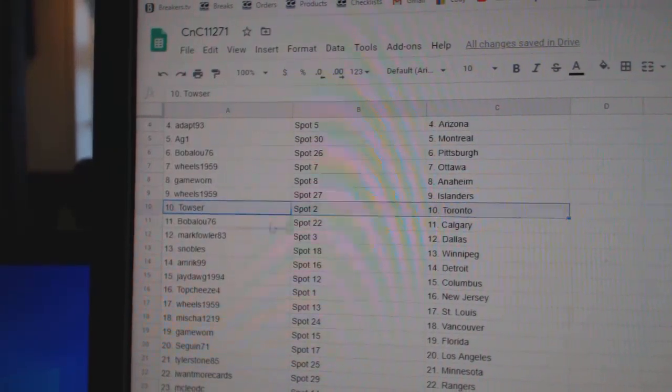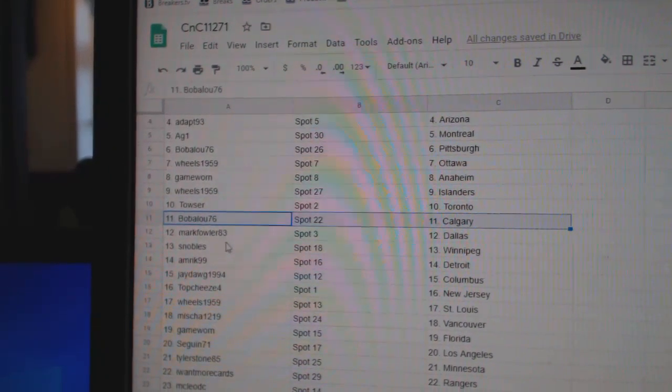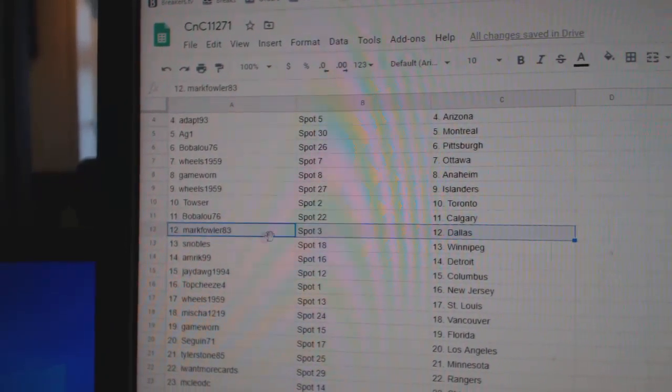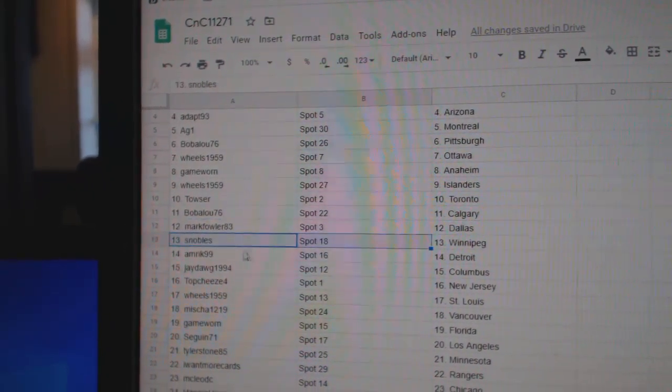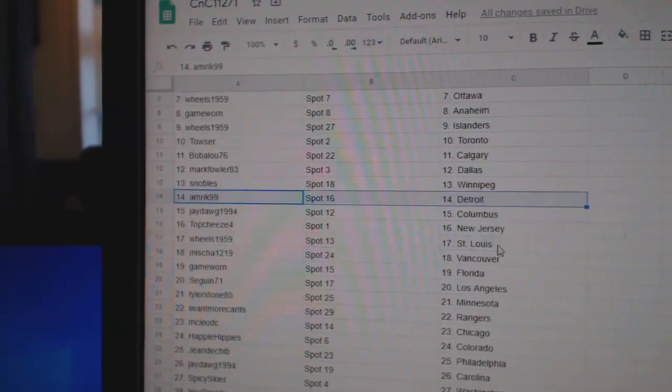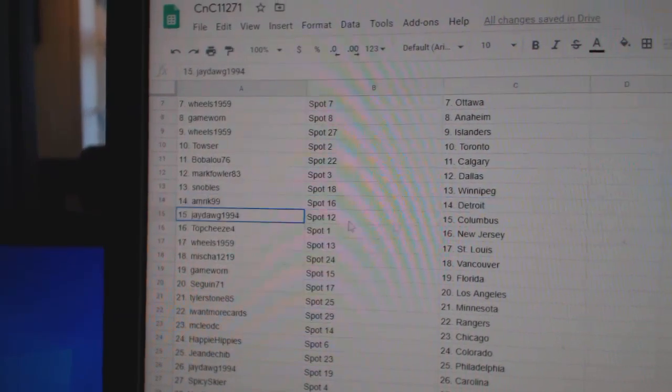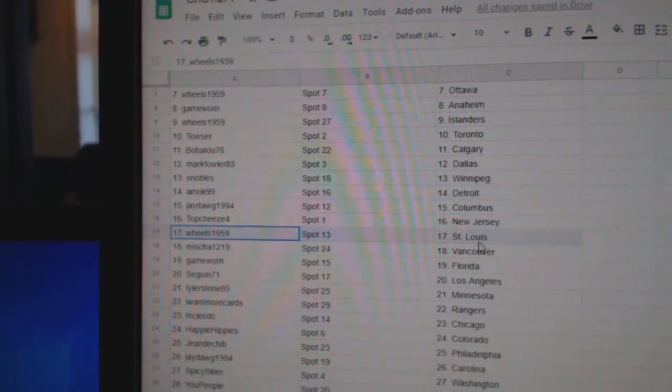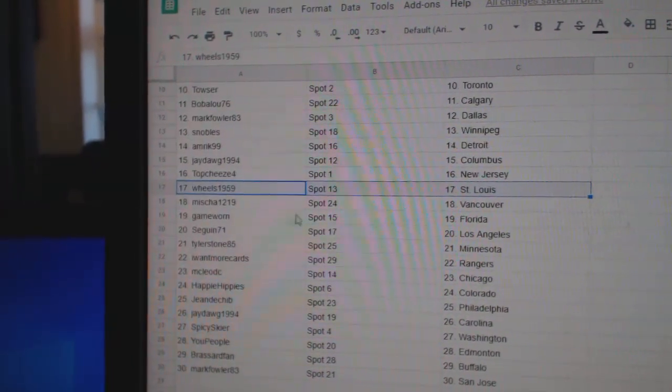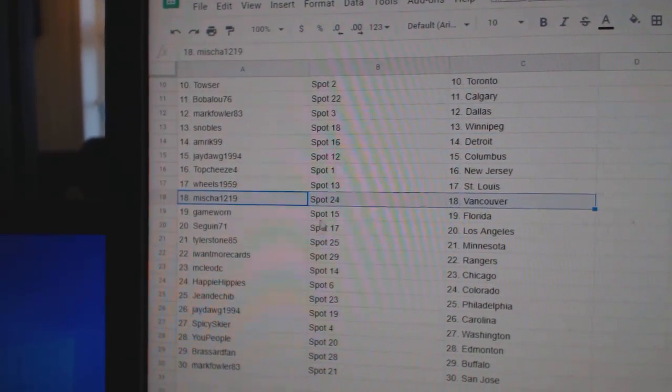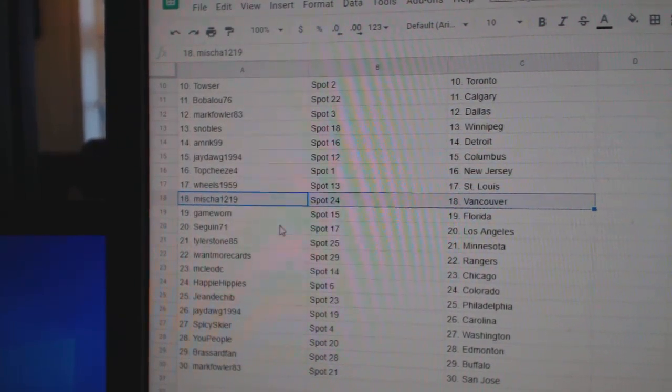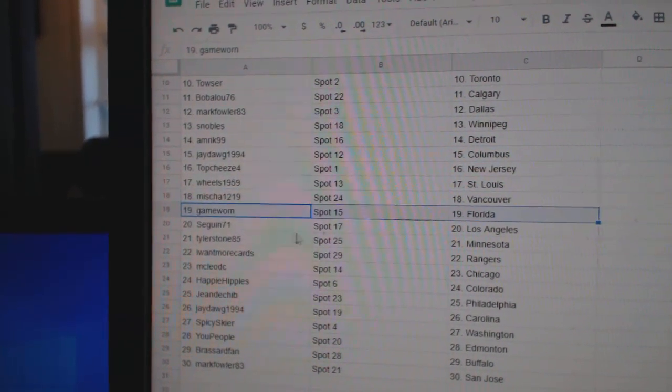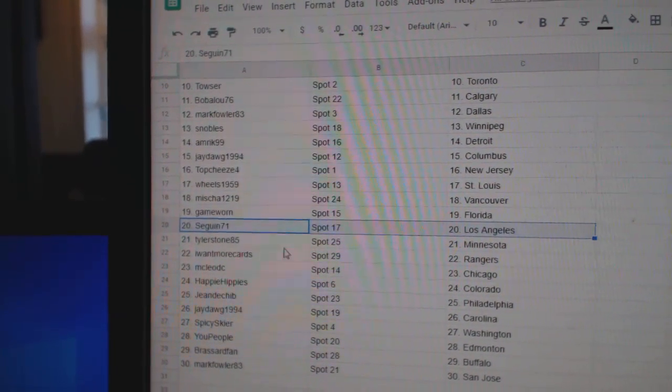Towsers got Toronto. Bob's got Calgary. Mark's got Dallas. Snowball's got Winnipeg. Amrick's got Detroit. Jay's got Columbus. Top Cheese has New Jersey. Wheels has St. Louis. Misha's got Vancouver. Game Warren, Florida.